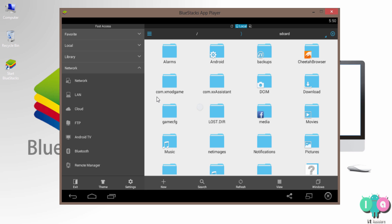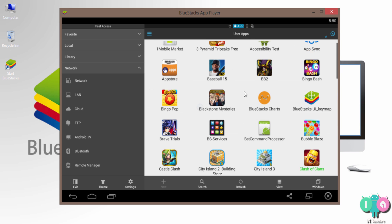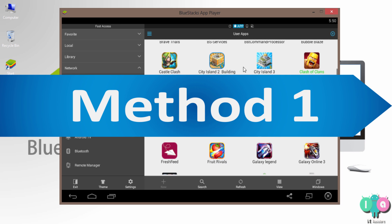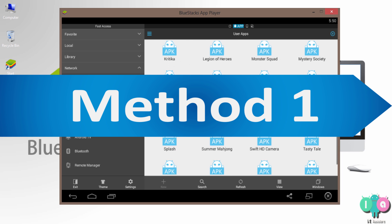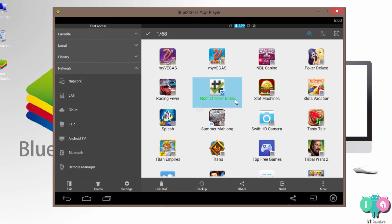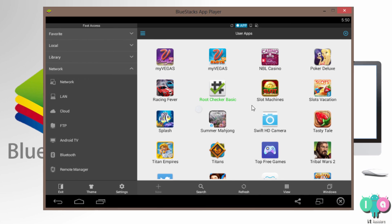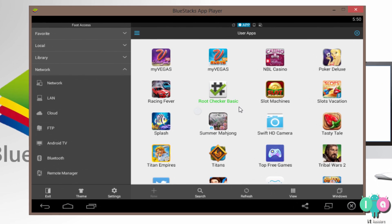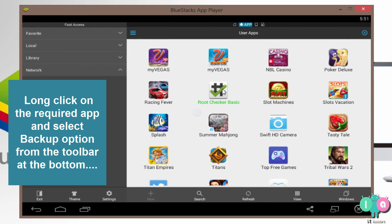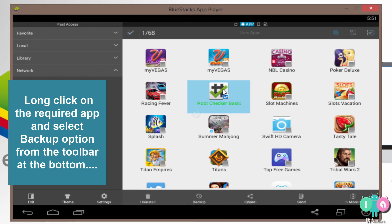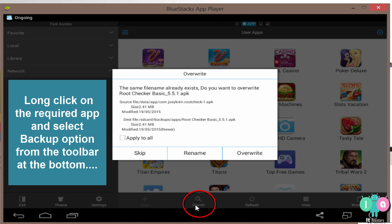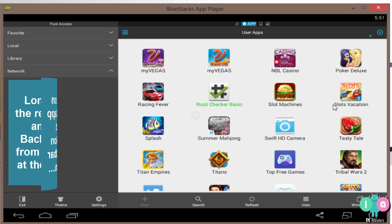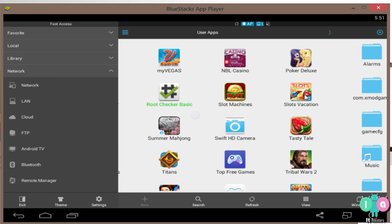For testing now, I am going to transfer this root checker app from BlueStacks to my PC. So first, what you want to do is long click on this app and just click backup. Oh, I already backed it up anyway. Apply it all, alright. Yeah, application is backed up now.